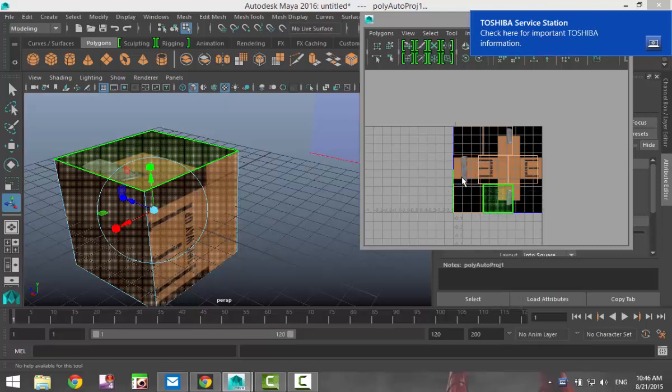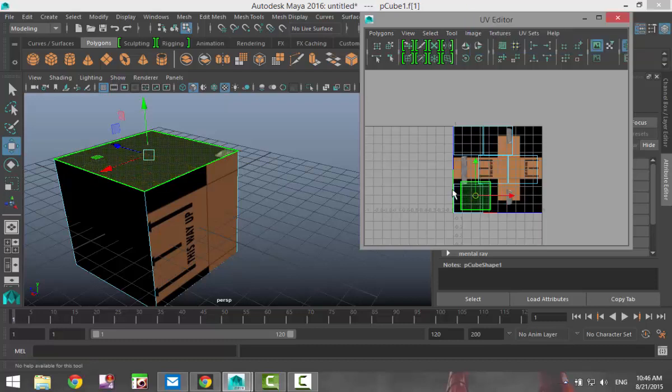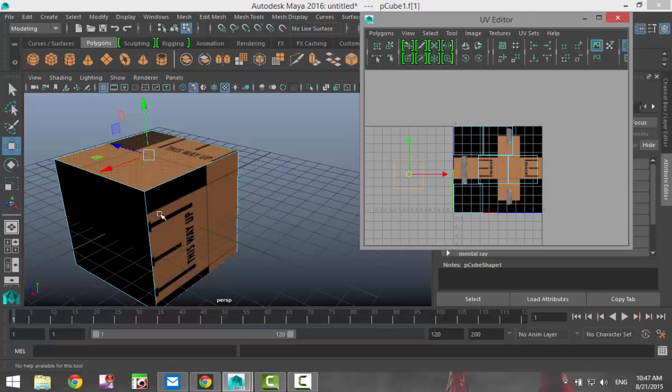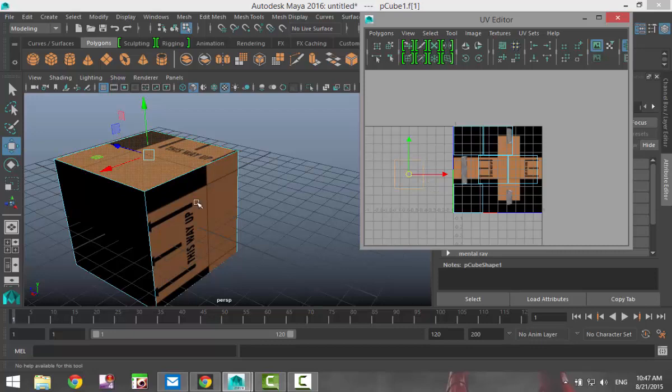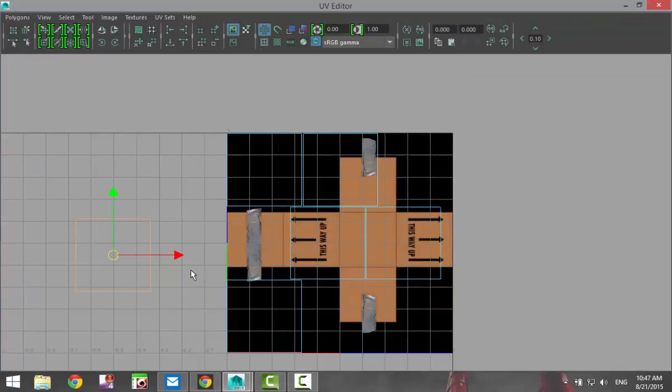We're going to zoom out a little here, right click on that guy and select shell. We're going to hit W and move that over here. And we're not going to worry about the 2D texture just now, we're going to worry about how the box is constructed.